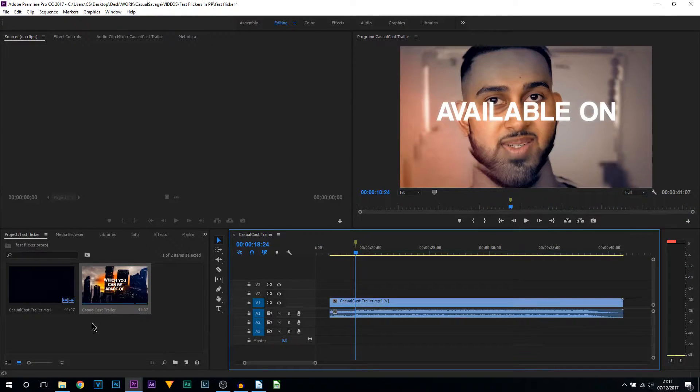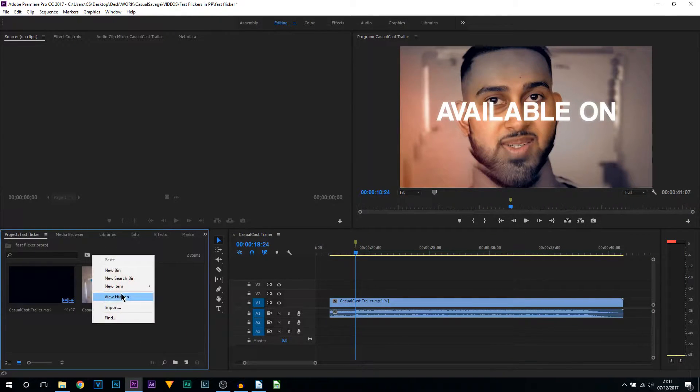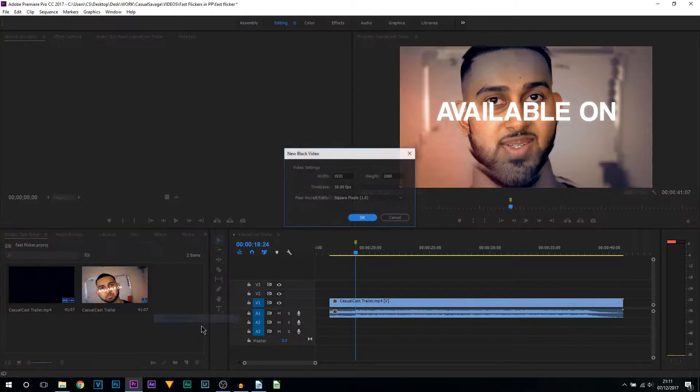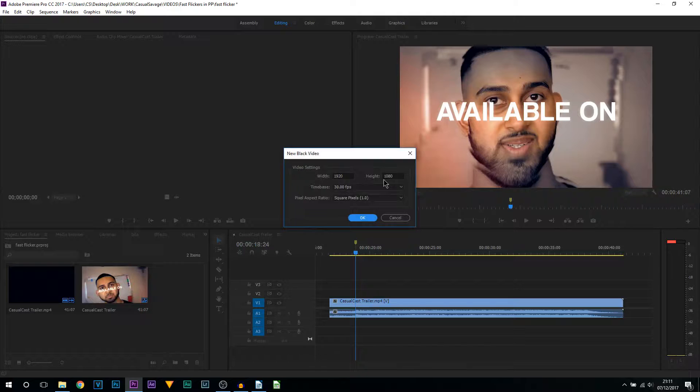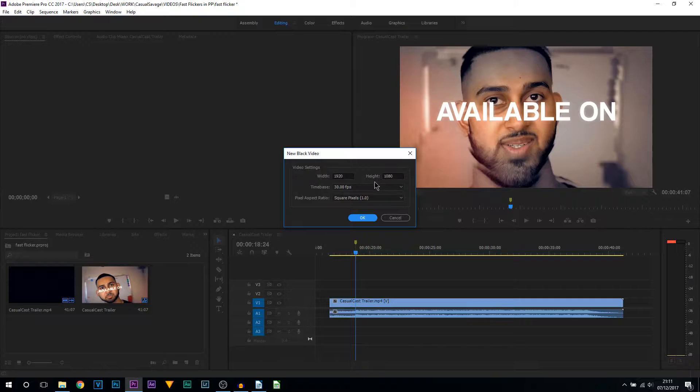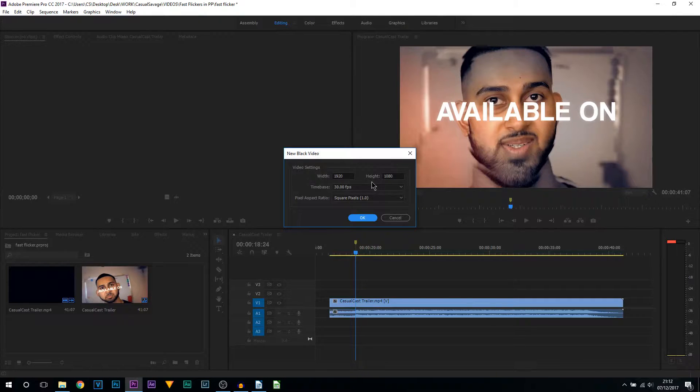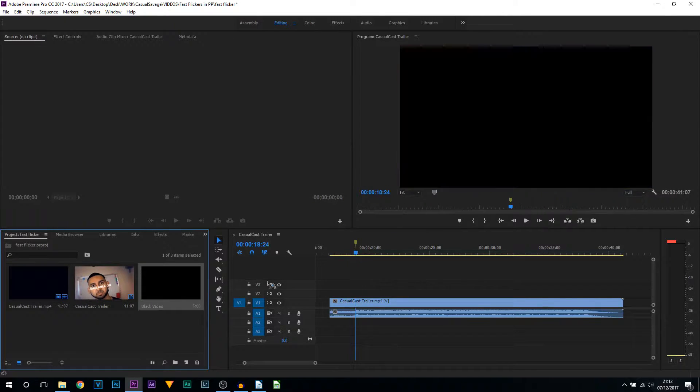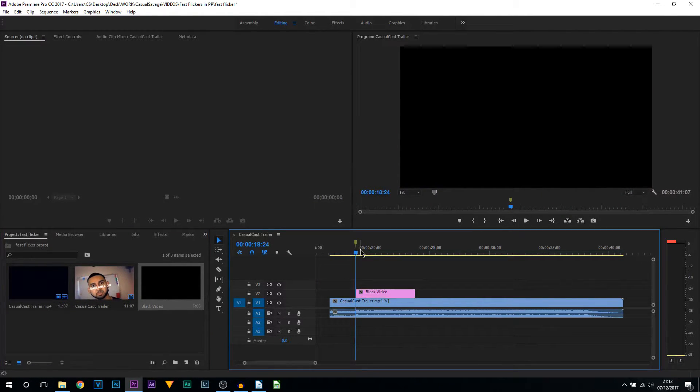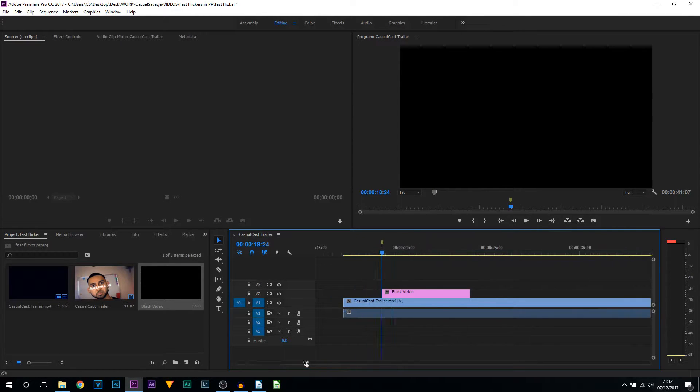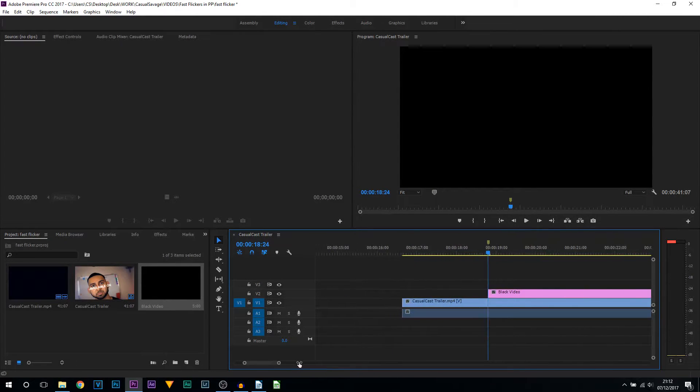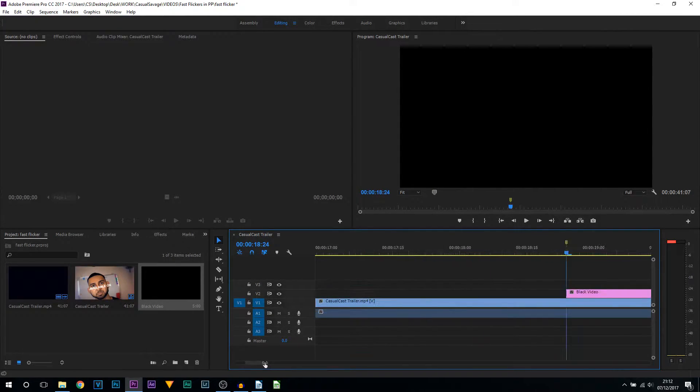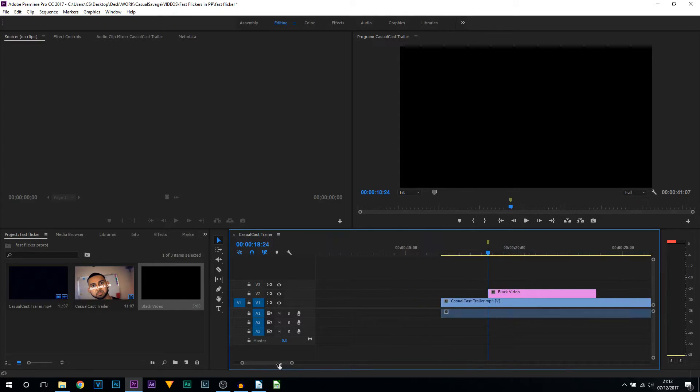Come to the project, right-click, select new item and then from here select black video. Now make sure the width and height do match your project settings. So for mine, it's 1920 by 1080. If yours is 720, then it might be 1280 by 720, but just make sure it matches yours and then select OK. Drag and drop this above your video and I know I want mine to start right on this marker.